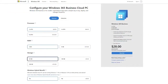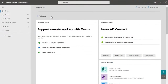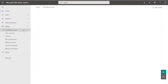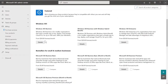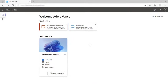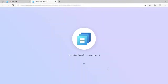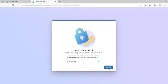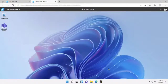Through windows365.com, you can learn more about configurations and find the right fit for your users' needs. You can also visit the Microsoft 365 Admin Center, go to Purchase Services, and purchase the Business edition from there. Once the license is assigned, the cloud PC is created and users can sign in directly from the browser, or install the native application for their specific operating system directly from the portal.